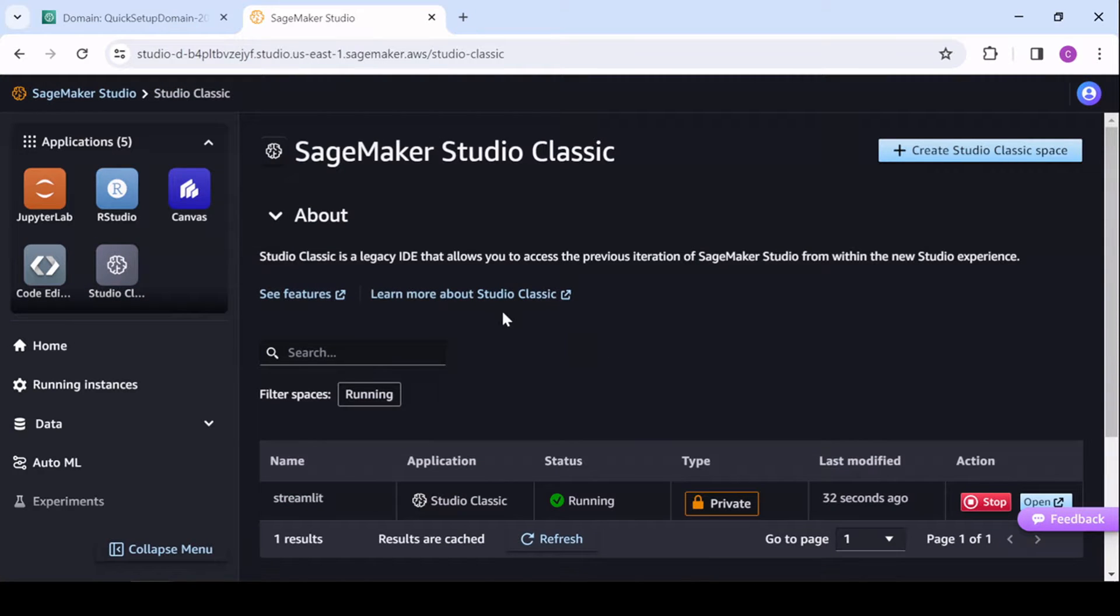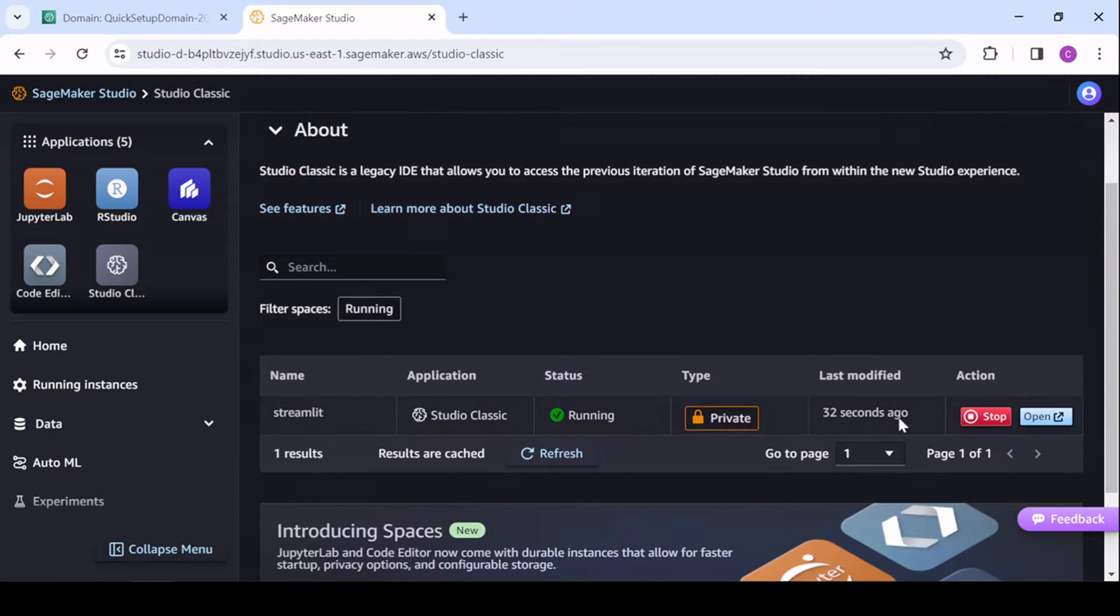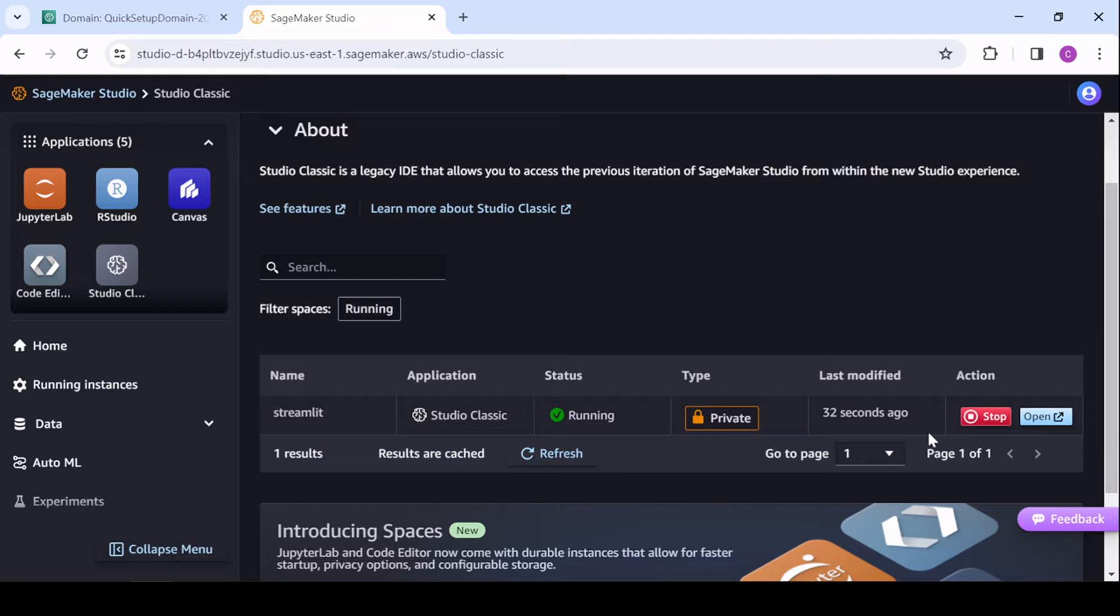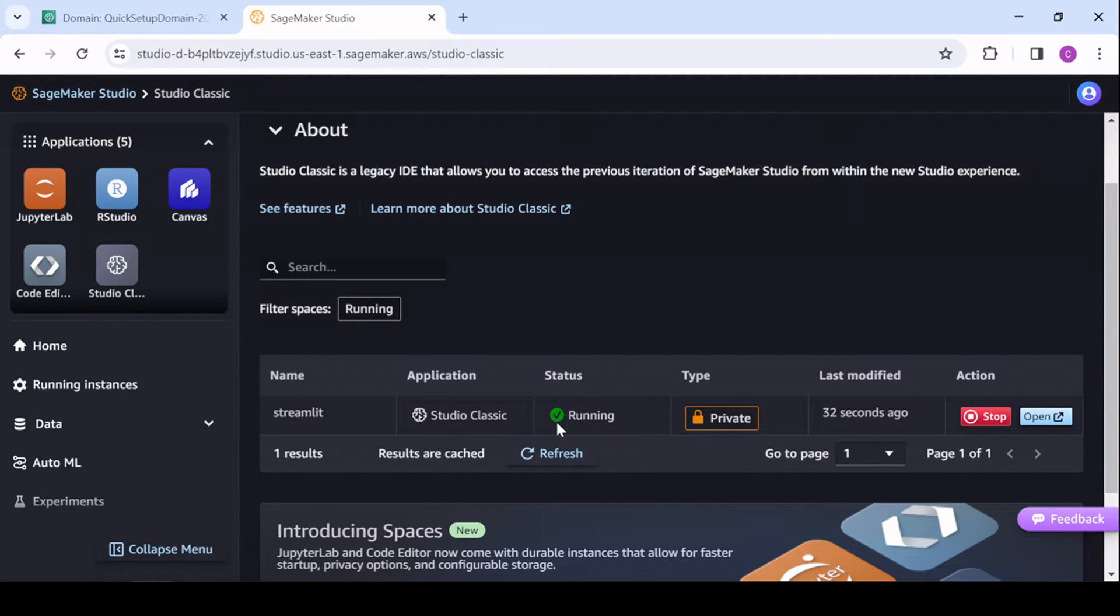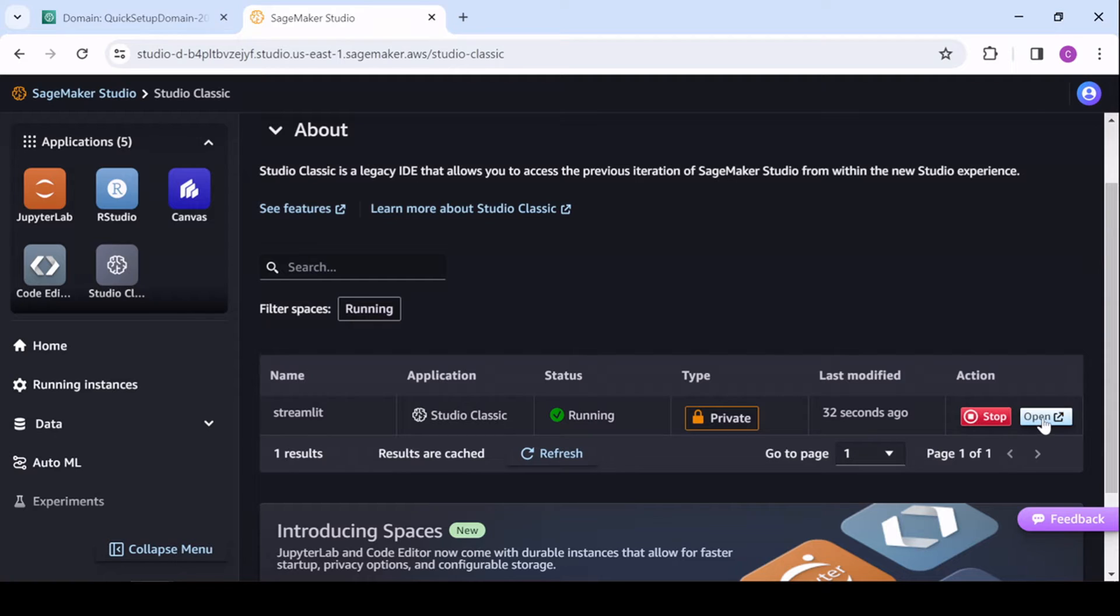So first, SageMaker Studio Classic. And when you click on these, you just need to make sure you have an application running. So this is the Studio application. I already have one running, but if you don't, you'll have a button where you can select Start. So I'll open this up.